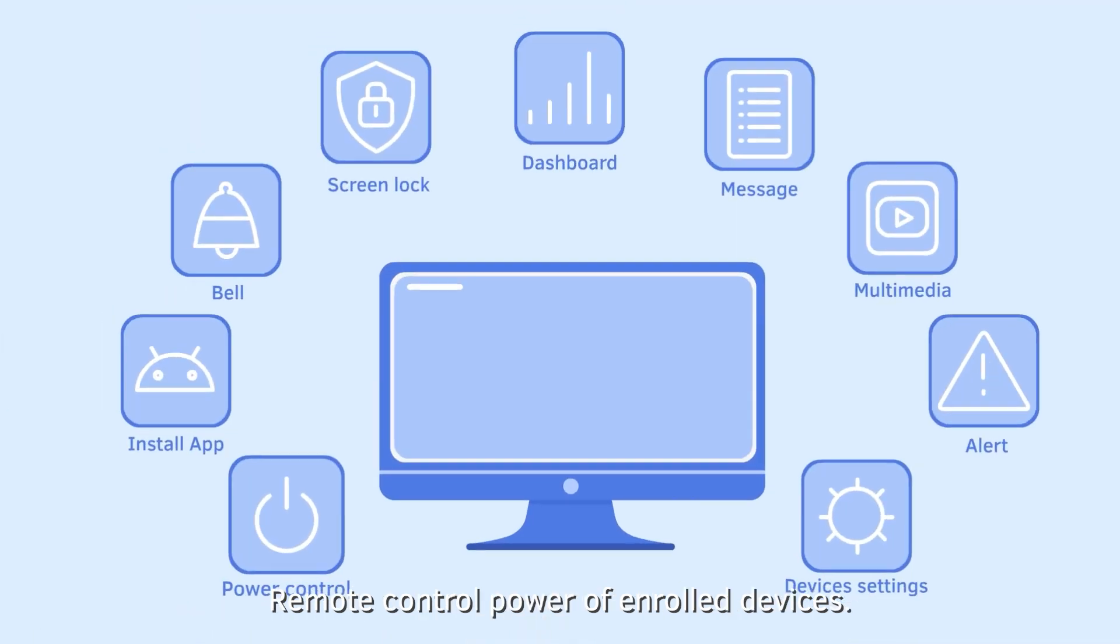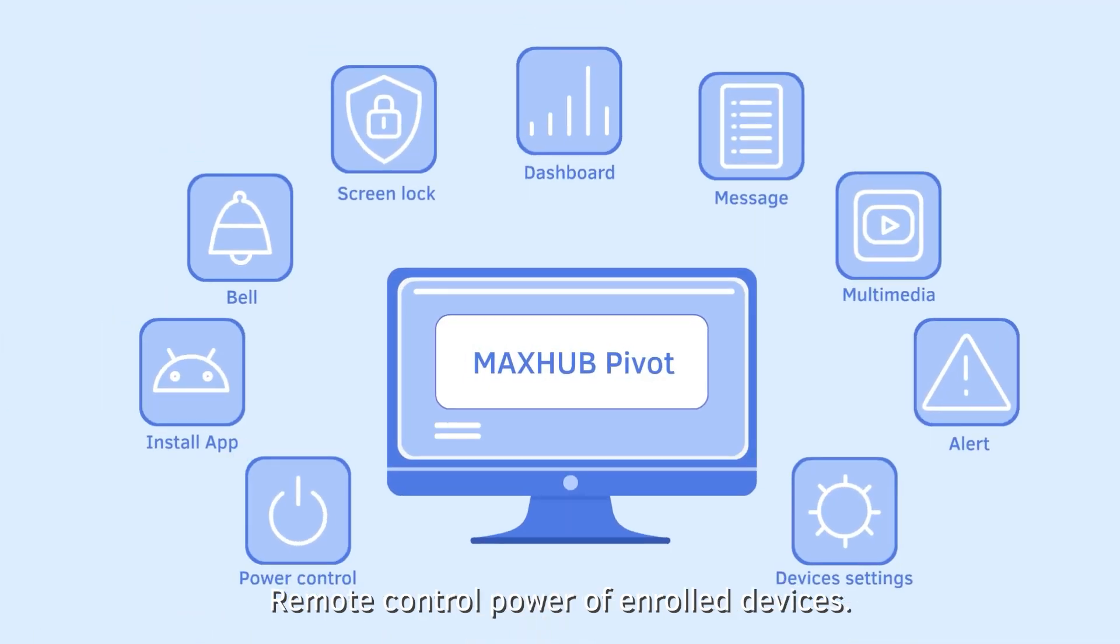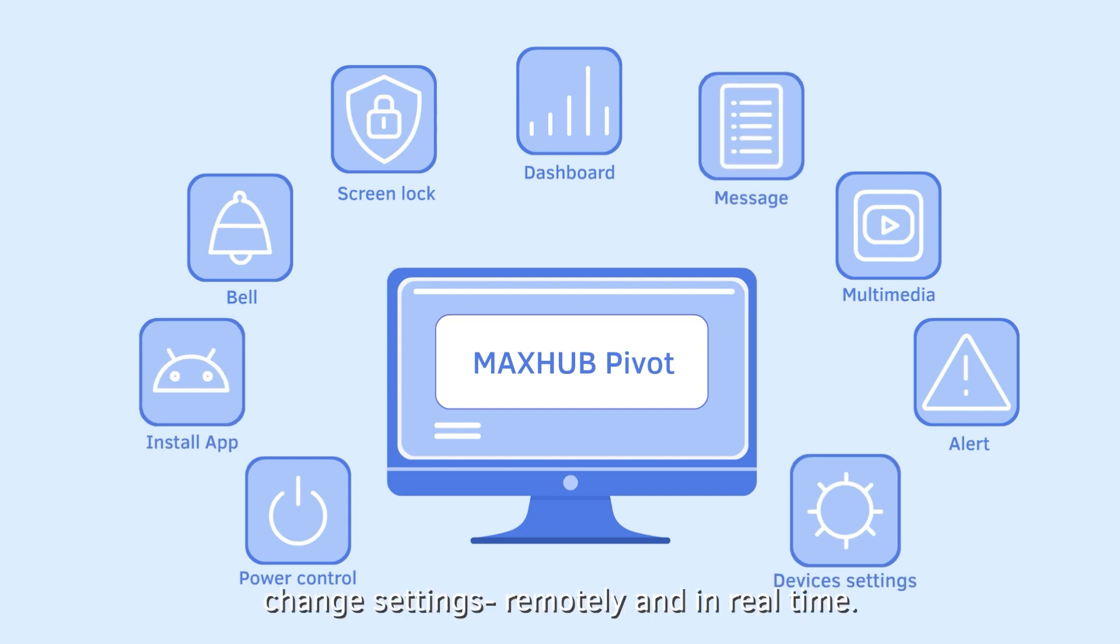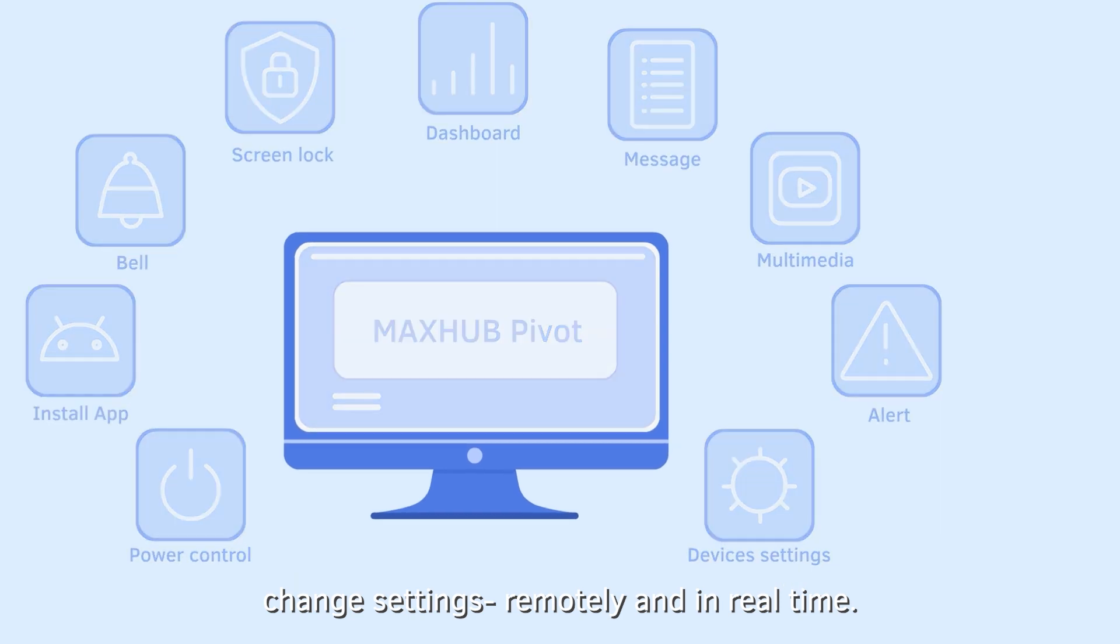Remote control power of enrolled devices, send messages, manage applications, change settings, remotely, and in real time.